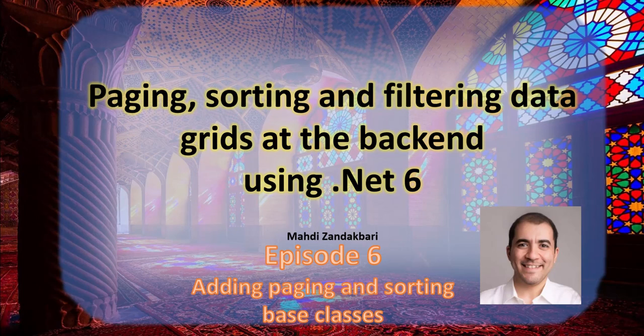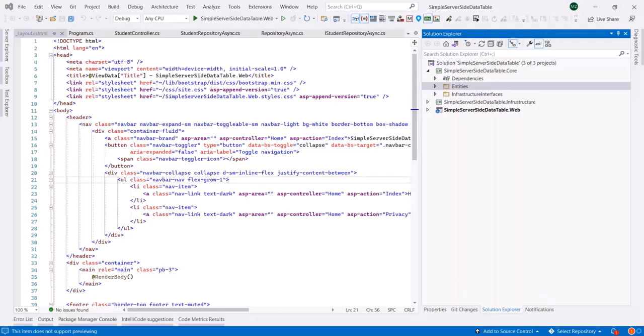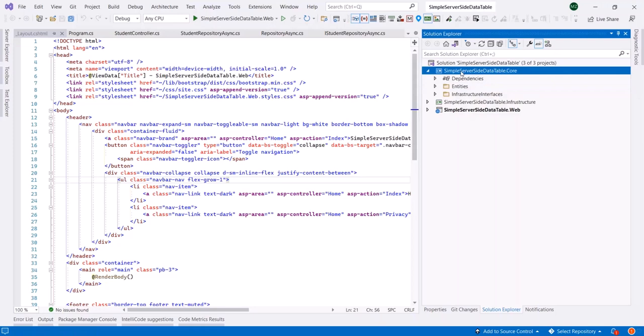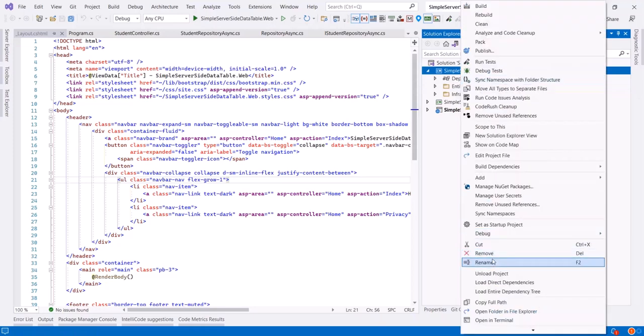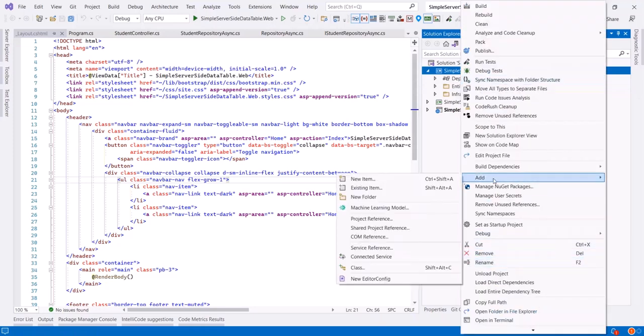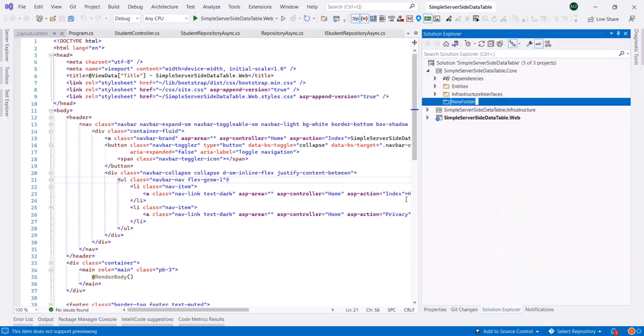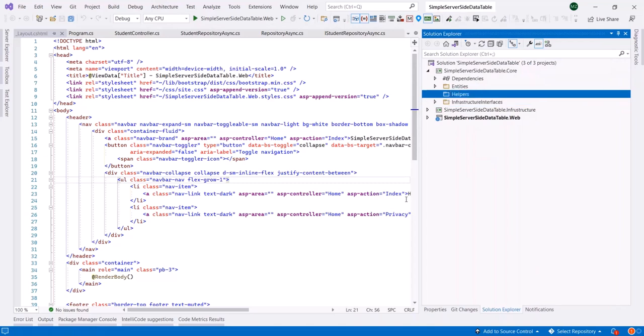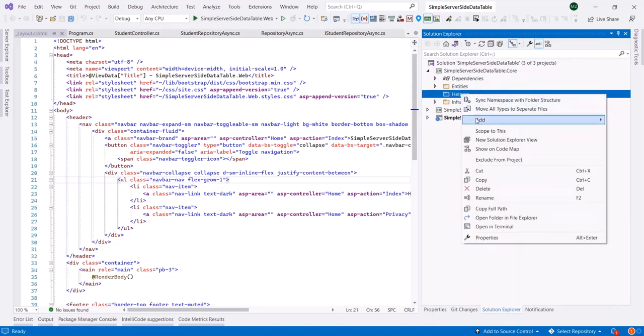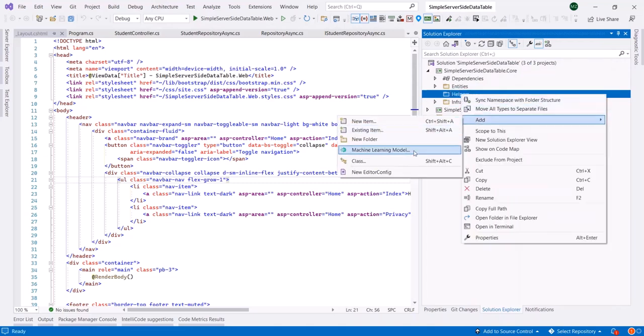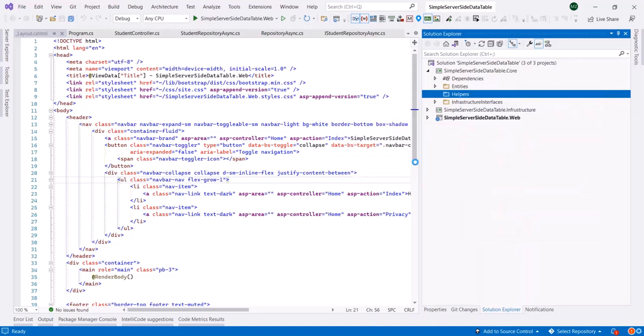Okay, let's create the required structures to do paging, sorting, and filtering. First of all, we are going to implement paging and sorting. Let's create a folder here called Helper.